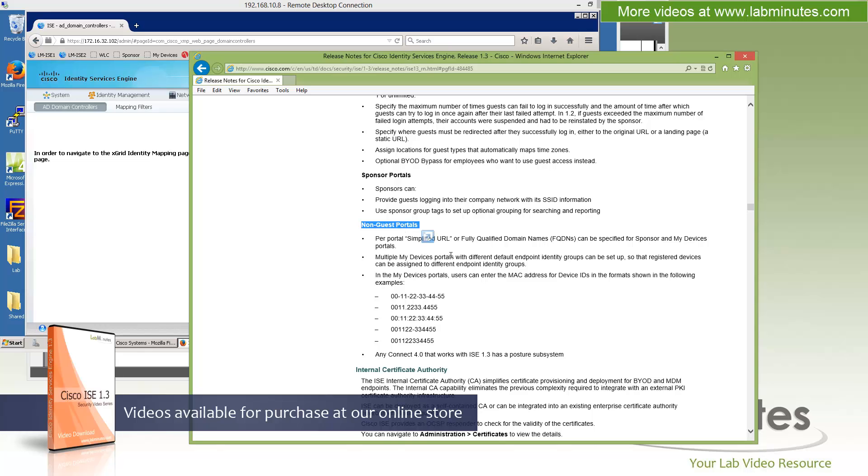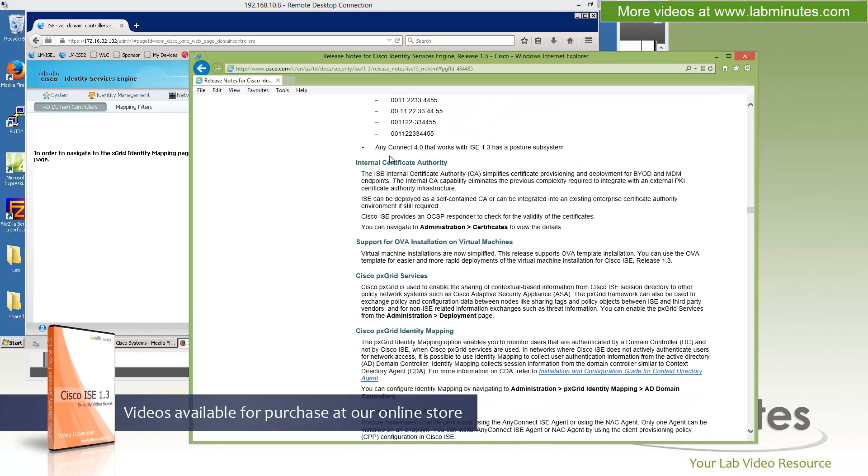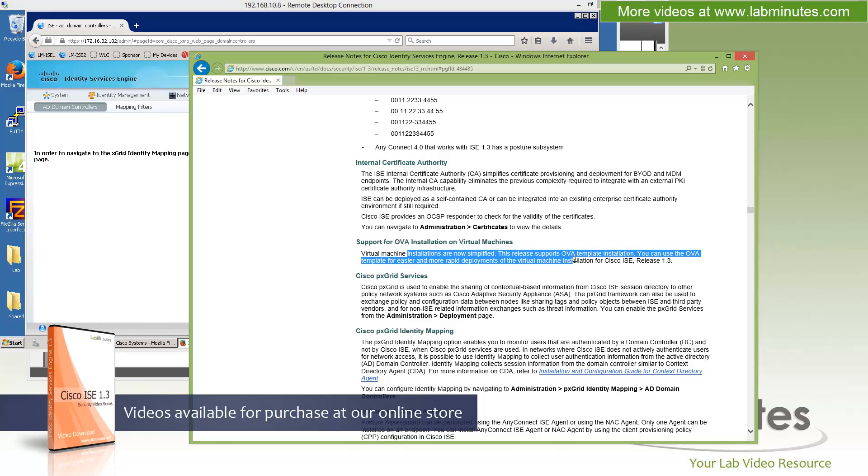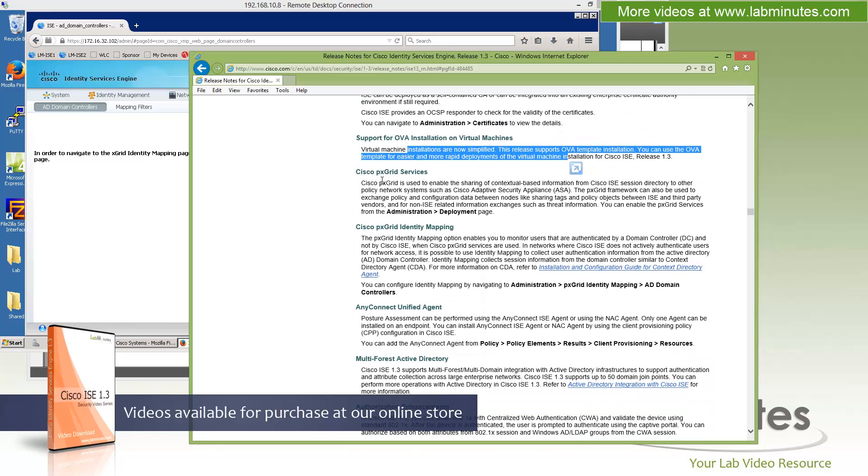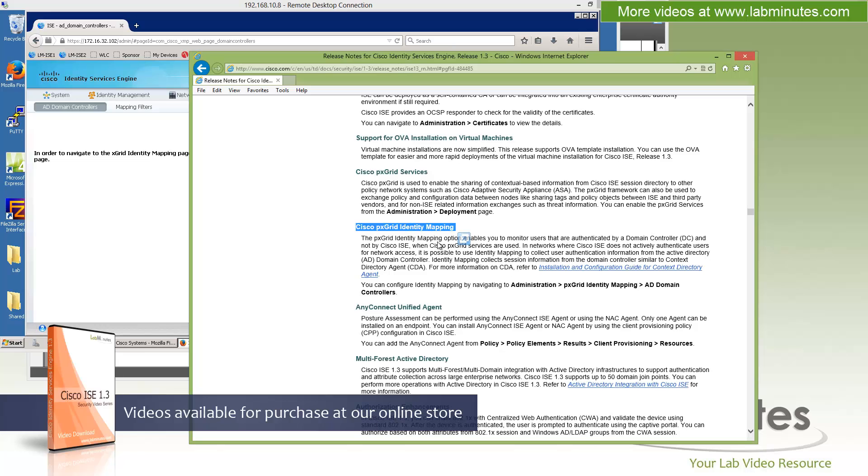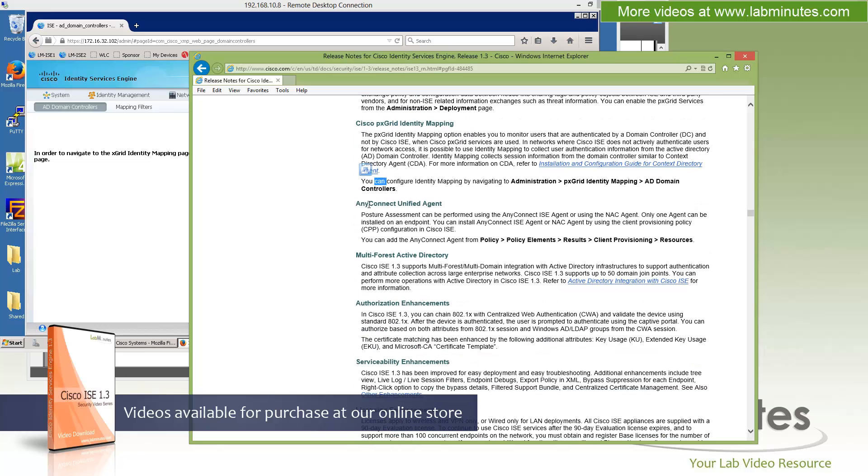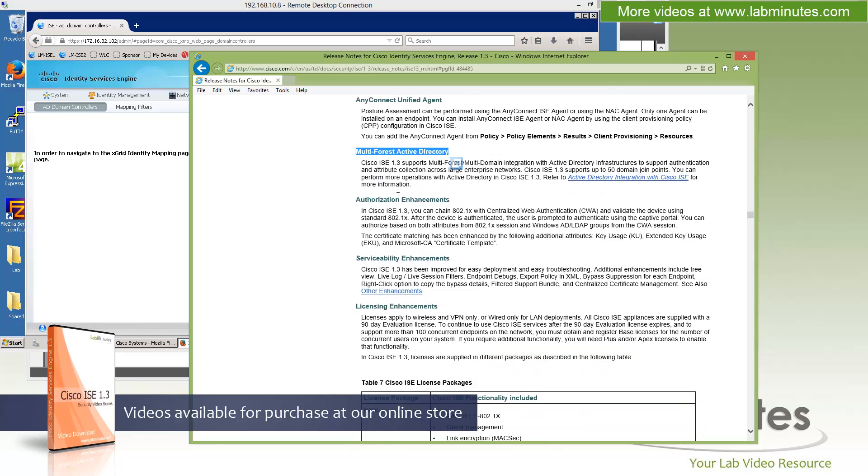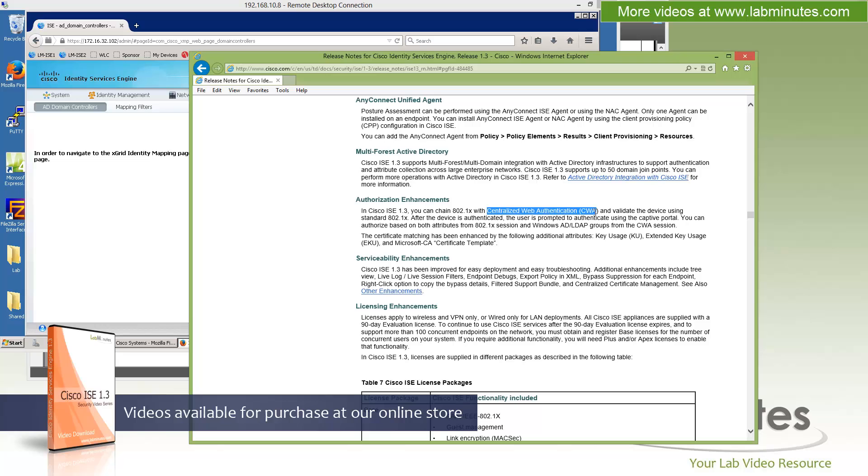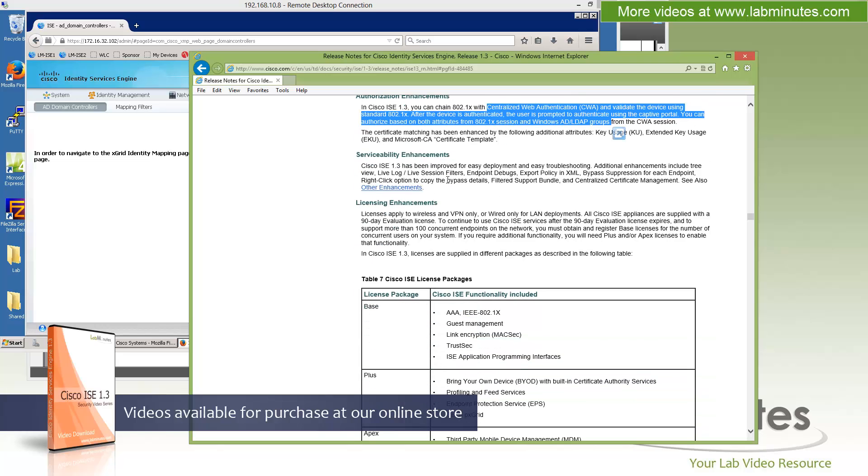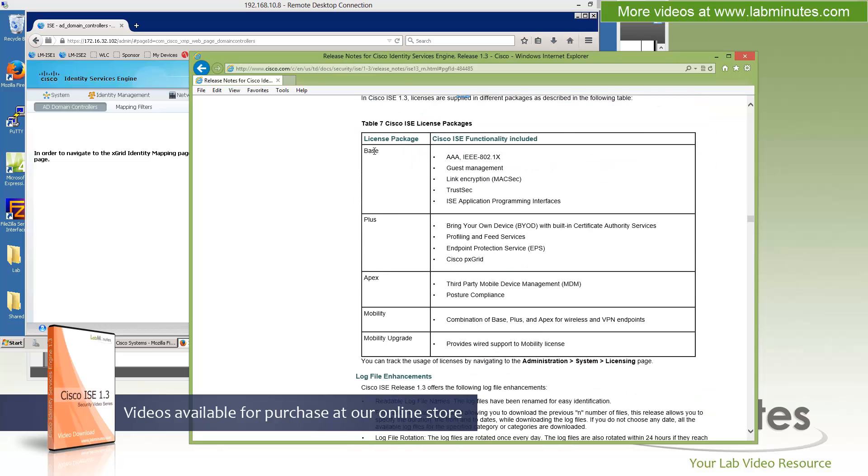We talked about the non-guest portal customization. We talked about internal certificate authority, ability to support OVA file installation on the VM. This is something that we already covered in the last video when we performed ICE 1.3 installation. We did talk about the PX Grid services and PX Grid identity mapping, as well as the AnyConnect Unified Agent, multi-forest Active Directory. Some of the authorization enhancements, we talked about the ability to do 802.1x chaining with central web auth. Some of the serviceability enhancements, we surveyed and touched upon. Licenses, base, plus, Apex, and mobility, mobility upgrade. We already showed you on the licensing page.